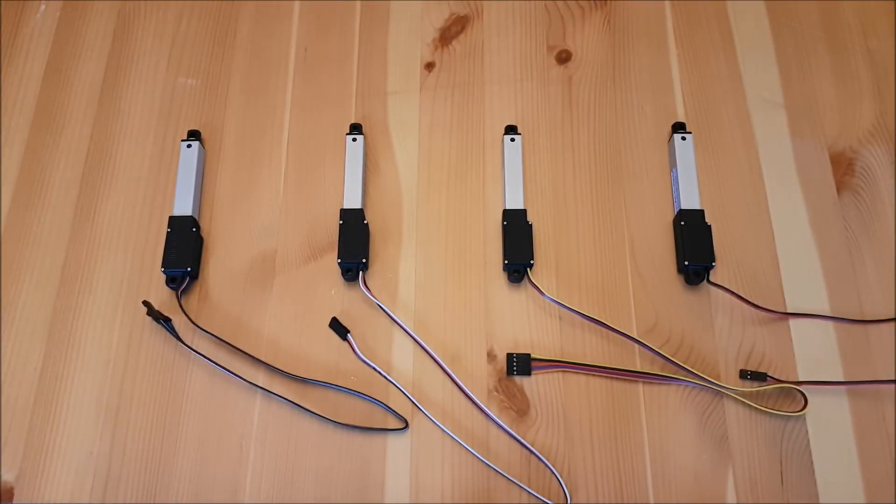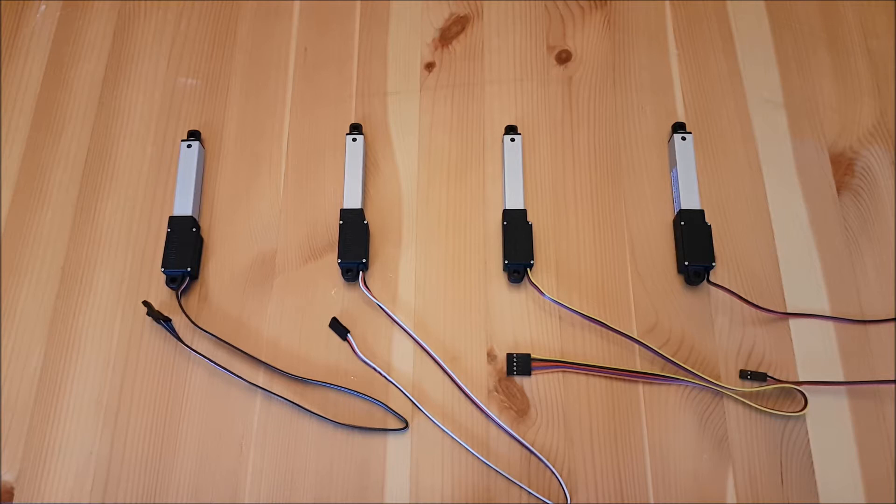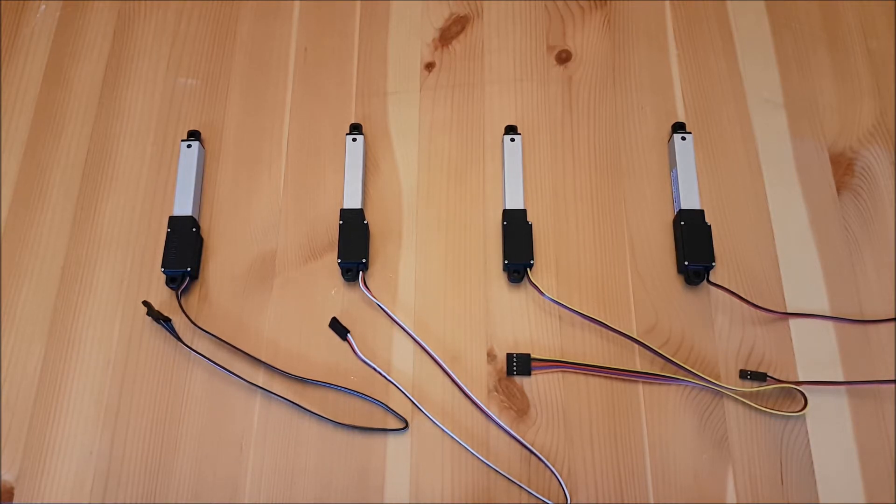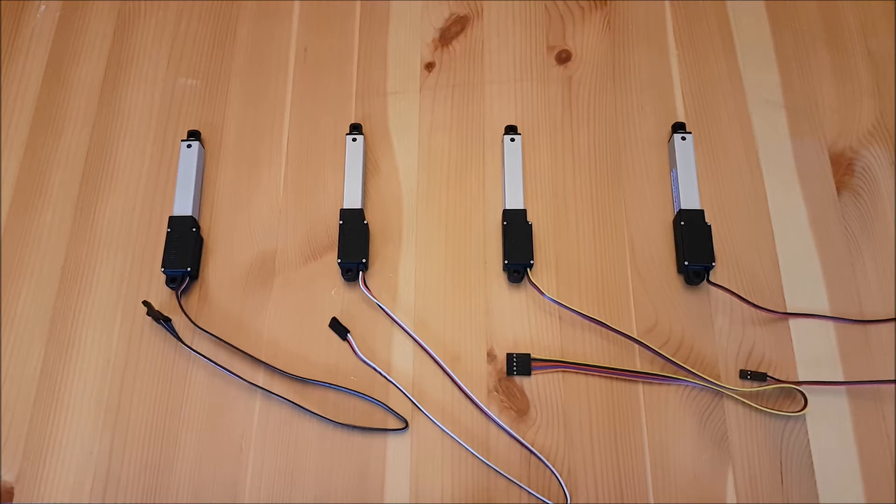What's going on everybody? Today we're going to be having a quick look at the L12 line of microlinear actuators and specifically the four different sub models in that line.